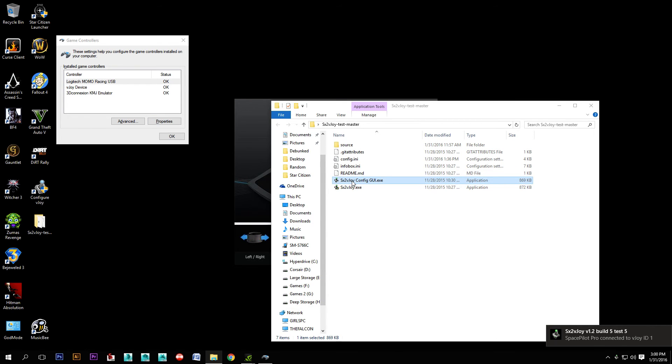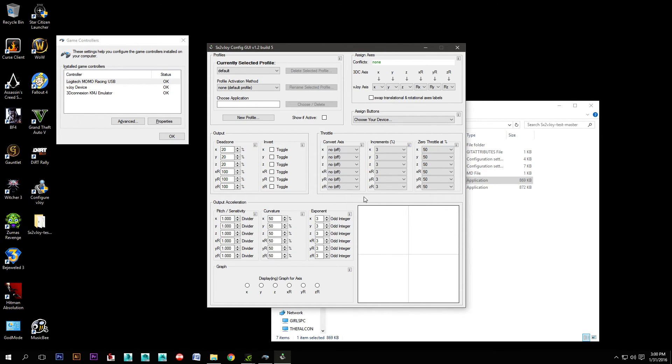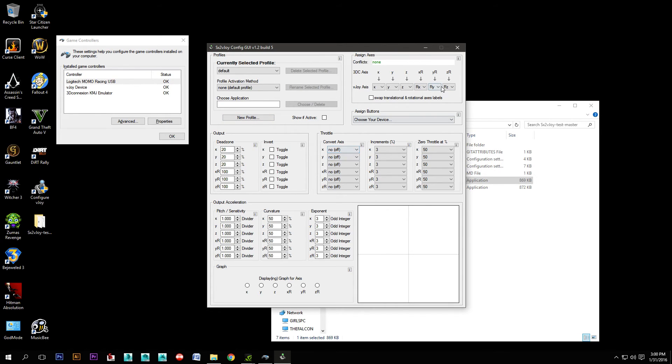You can configure this stuff. There's dead zone, you can invert, there's pitch sensitivity, curvature, exponent. You can remap the different axes to different axes if you want. I find that just by default it's pretty much set up exactly as I need it.